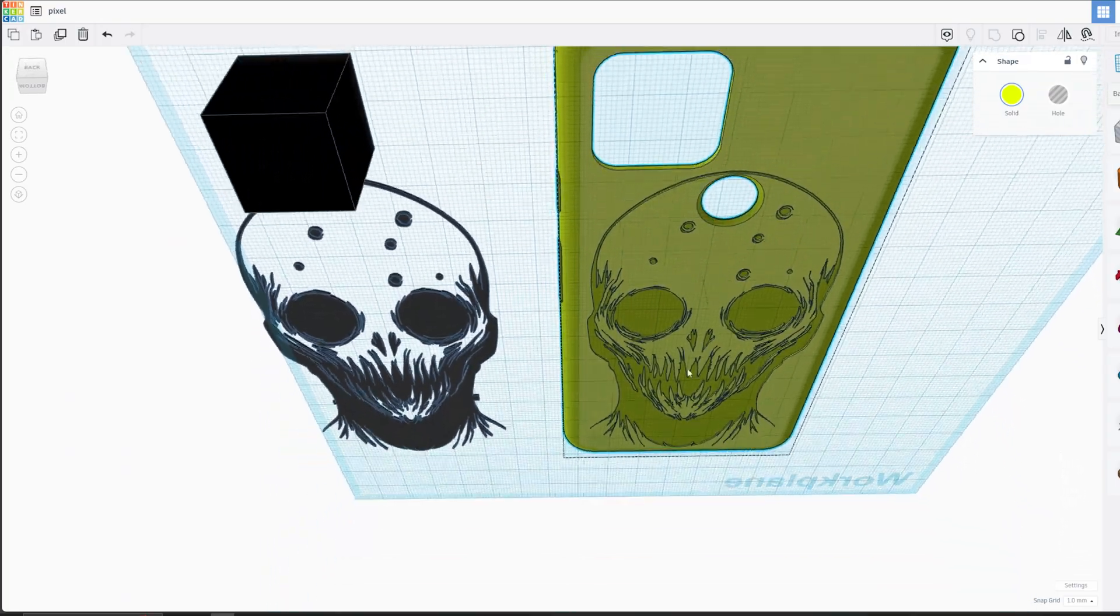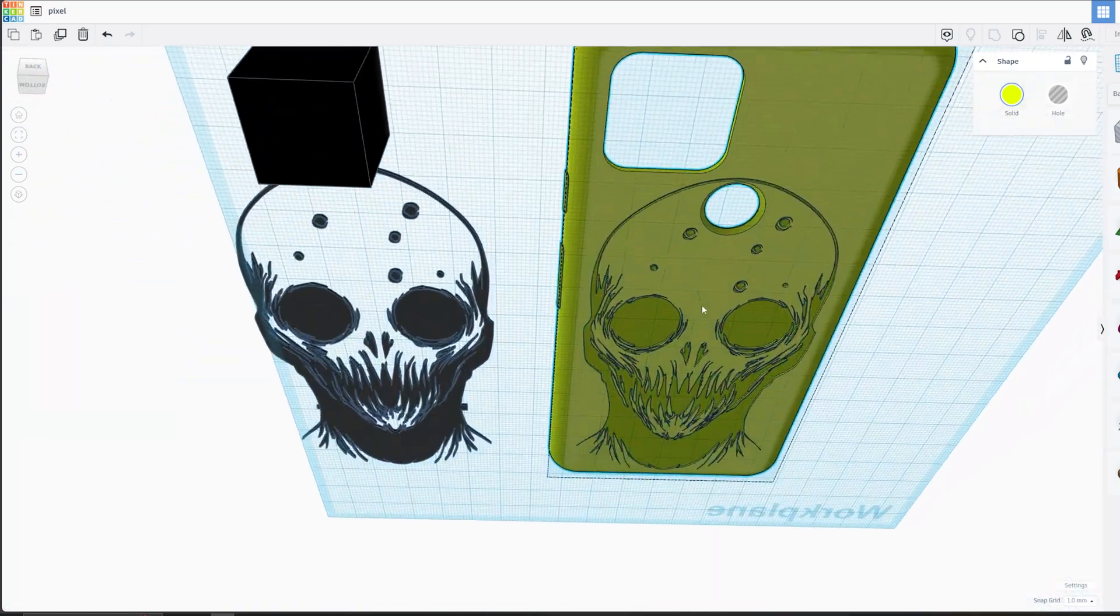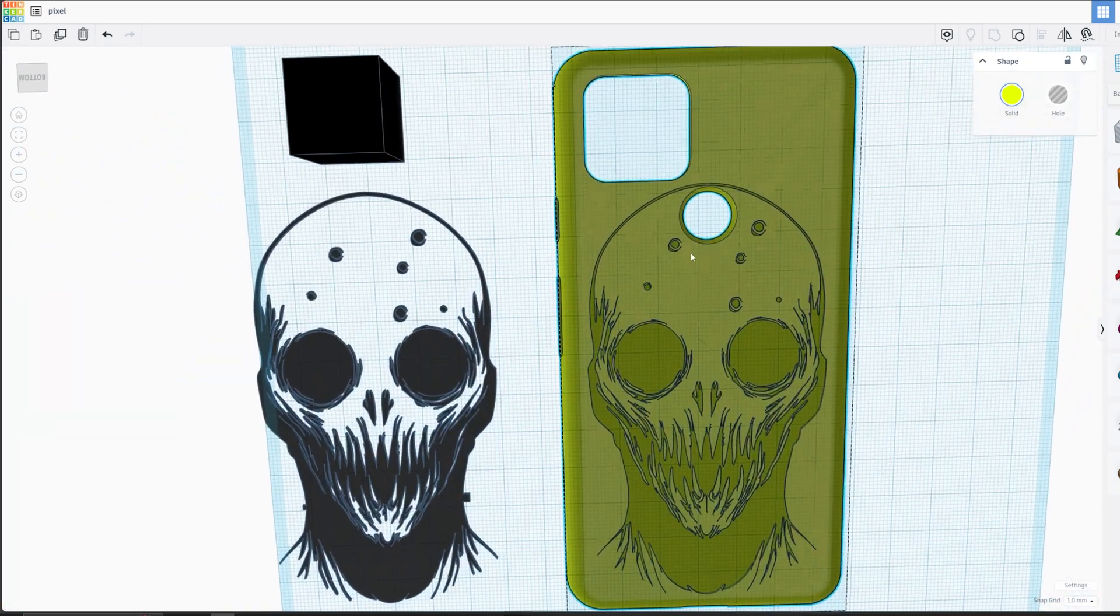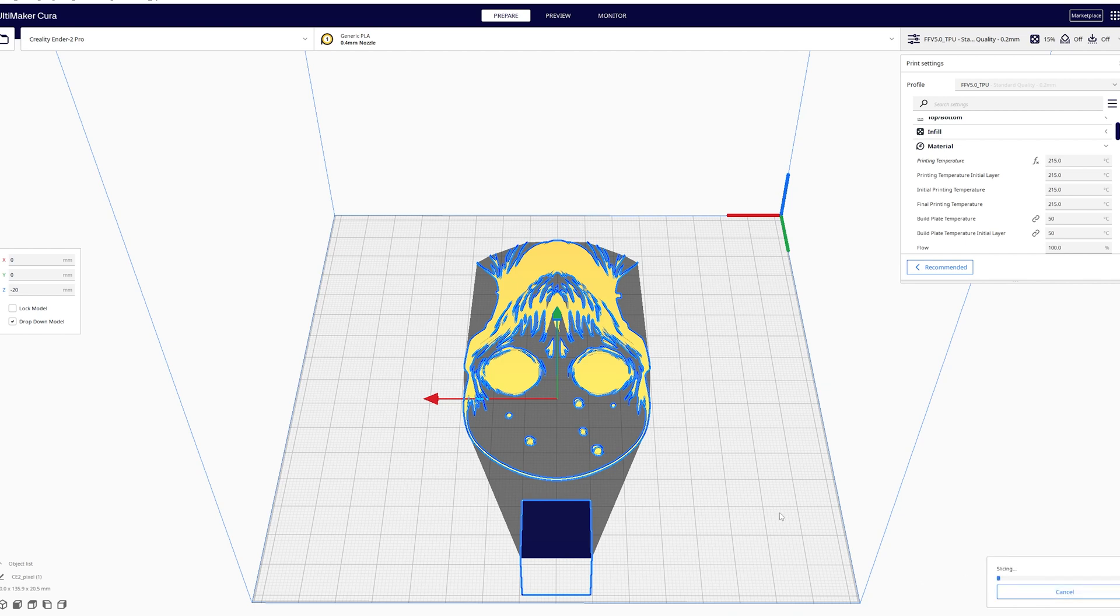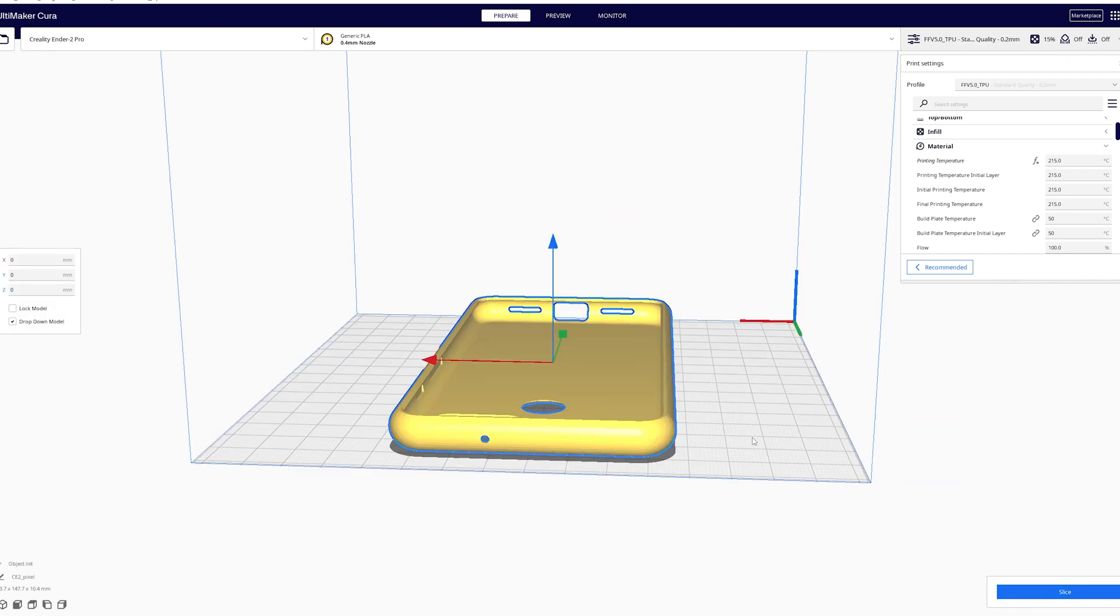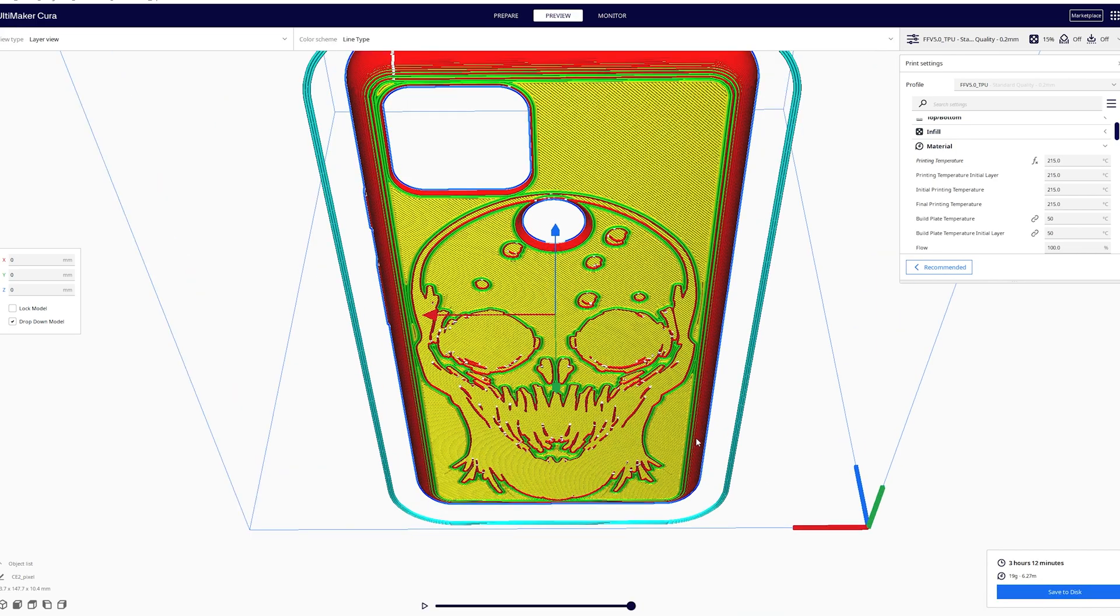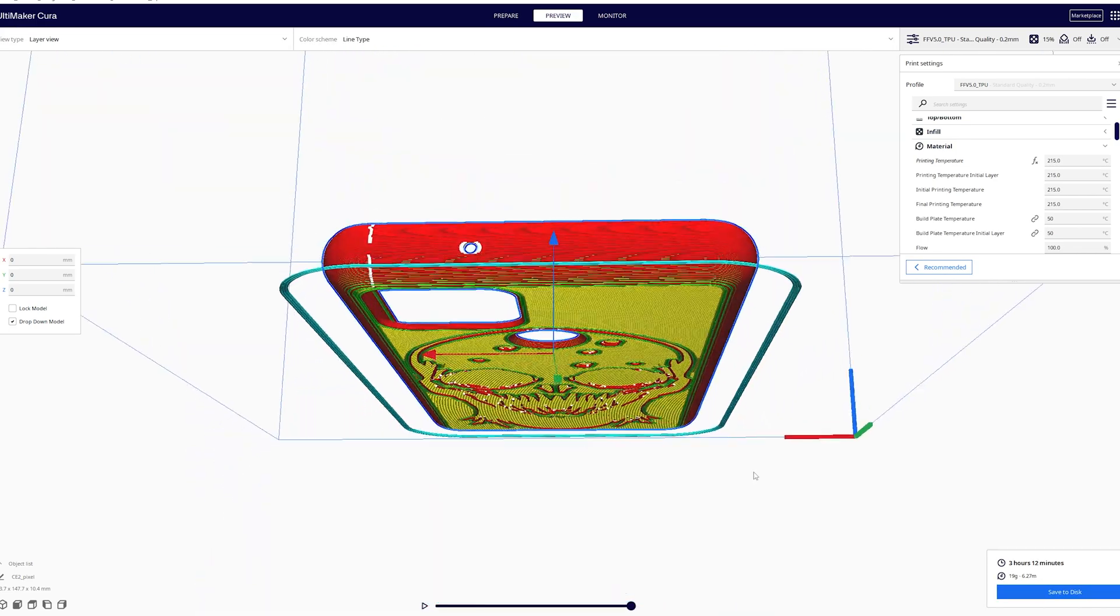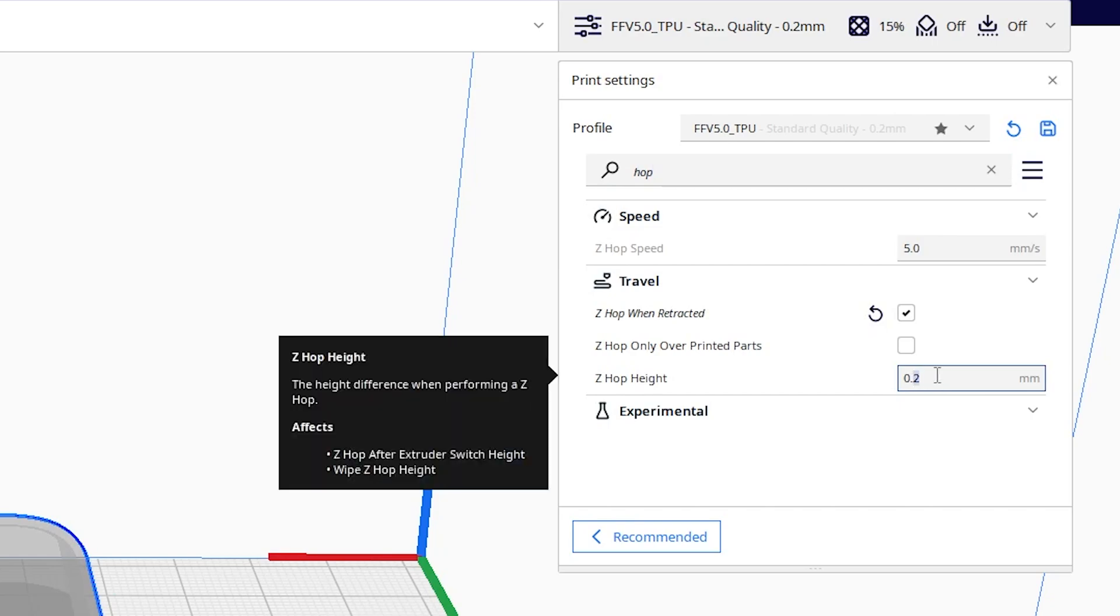And here you can see the models in Tinkercad before I opened them up in Cura and sliced them. Remembering to check the box to enable Z-Hop.